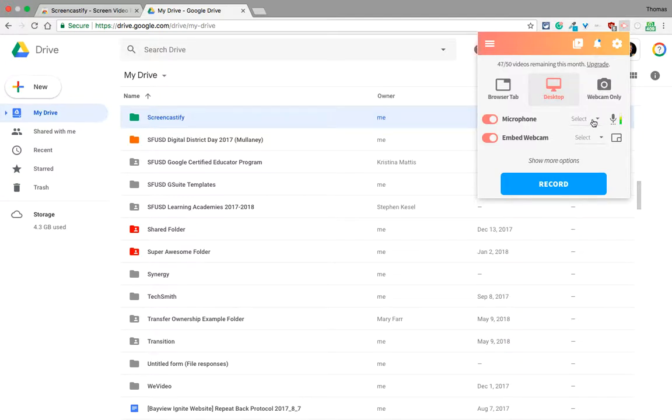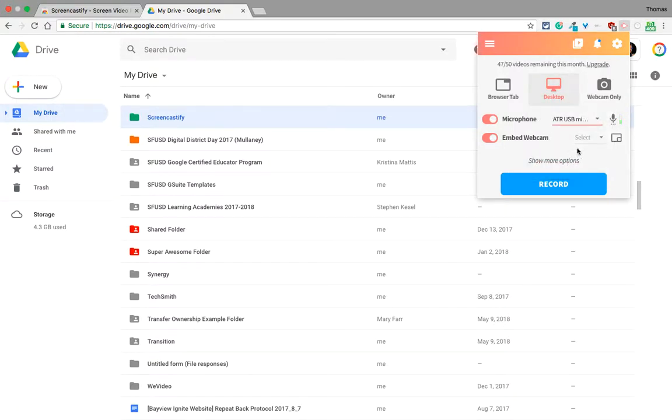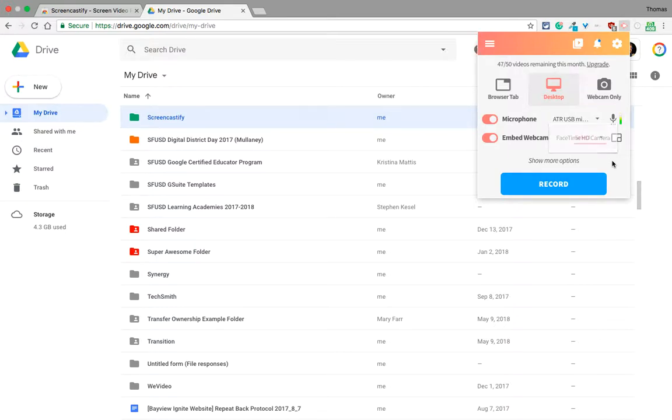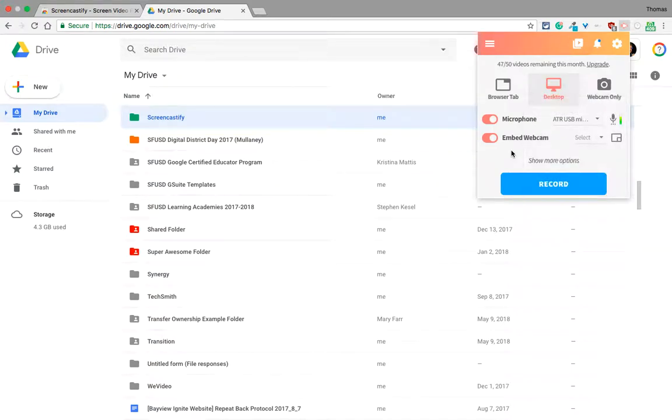You can then choose your microphone. I will use the microphone I'm using right now. You can embed the webcam in one of the corners of your video.